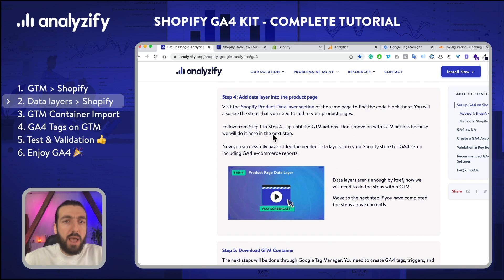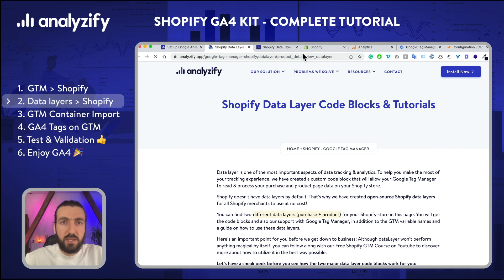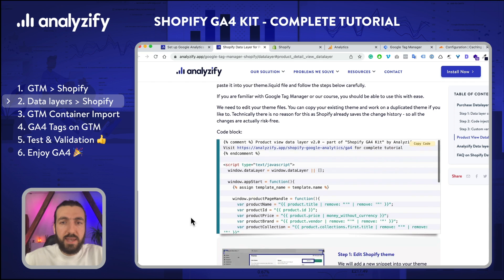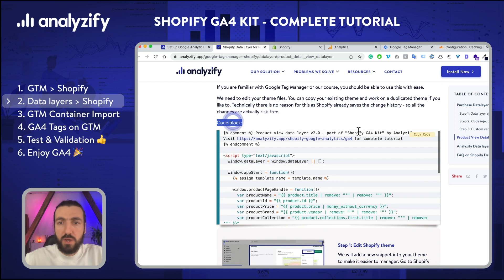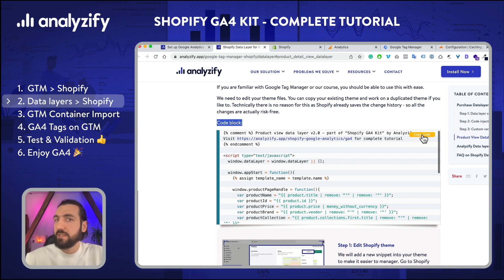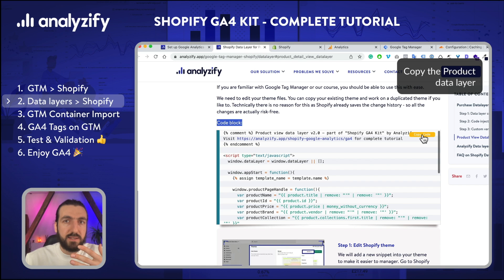We have already passed step 3. Let's go to step 4. It will lead me to the Shopify product data layer section. I'll click the link and it will scroll down. Now we will copy this code block — this is another data layer to be triggered on the product page. The first data layer was triggered on the purchase page, so when somebody buys your product, that data layer fires and sends the purchase event to GA4 along with the purchased product-level data.